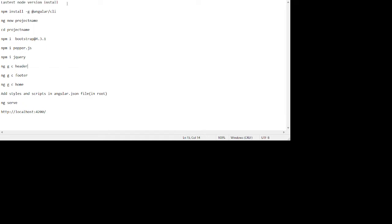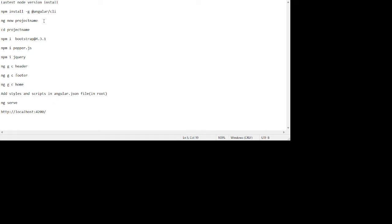So guys, very first we need the latest node version into our machine. And after it, we need to run the following commands. First, install global Angular CLI for Angular atmosphere. And after it, we will create our dummy project with the command ng new project name. After it, we will go inside the project with cd project name.